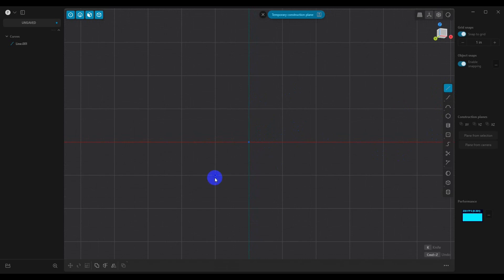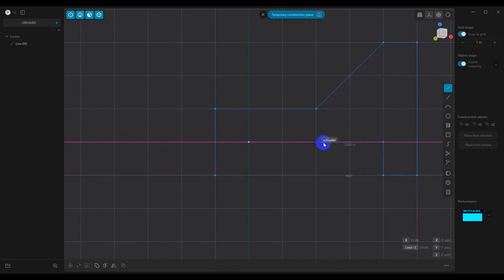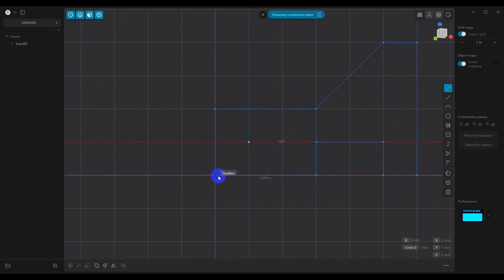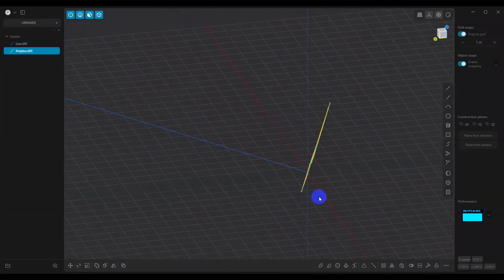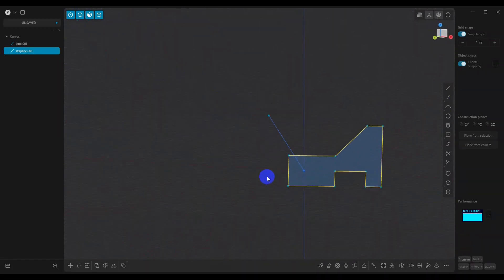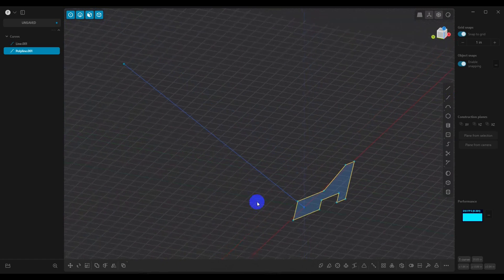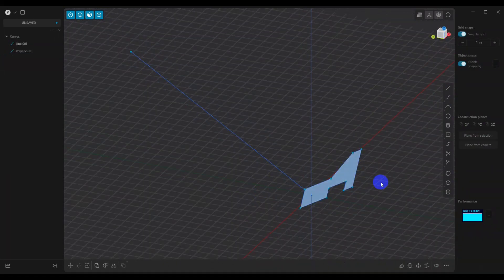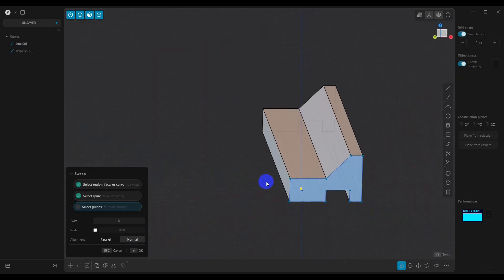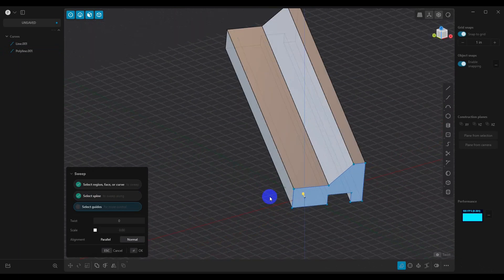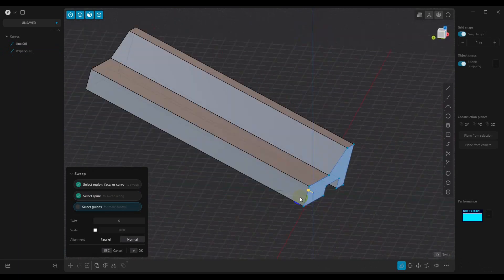From here, we can go ahead and draw our shape, whatever we need to draw. You'll notice that now it's oriented exactly along that line. So now we can do things like hit Shift+P and sweep that. You'll notice that it goes in the direction of that line, which is exactly what we wanted.